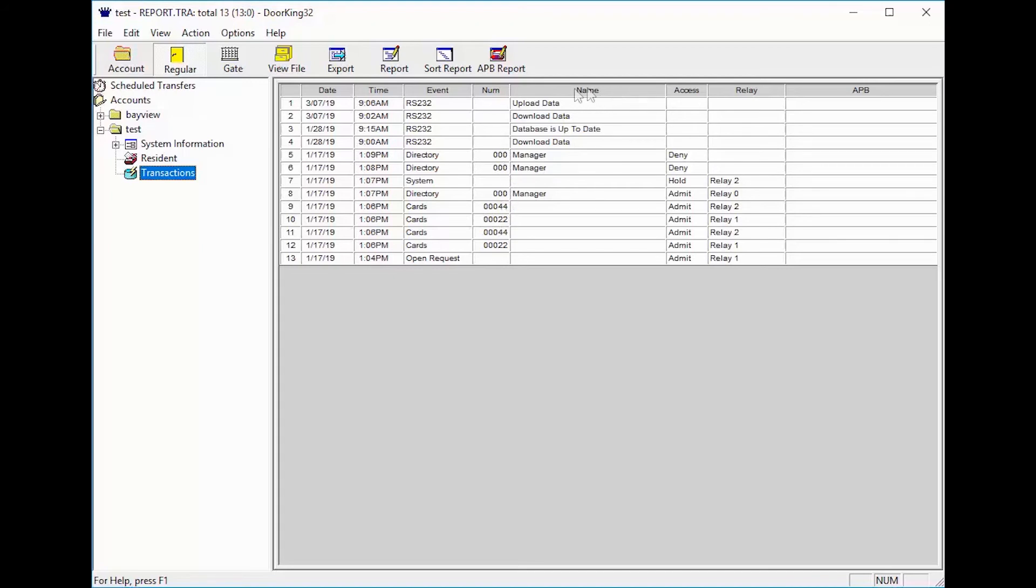The name column is where you will see whose directory was called, whose card was used, if the data was sent, which is download data, or received upload data.